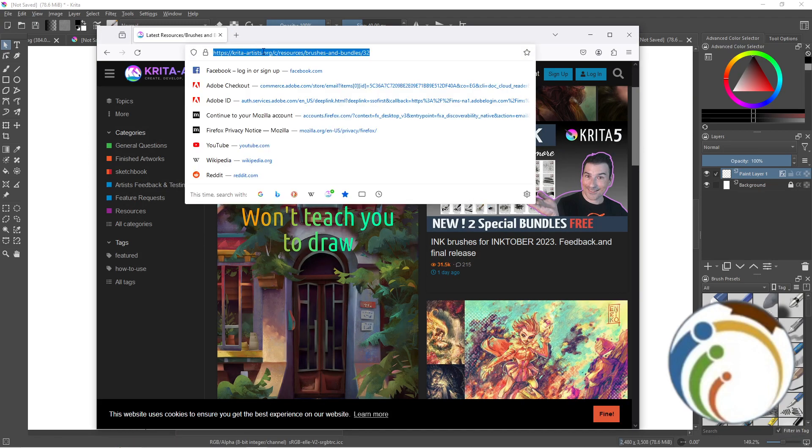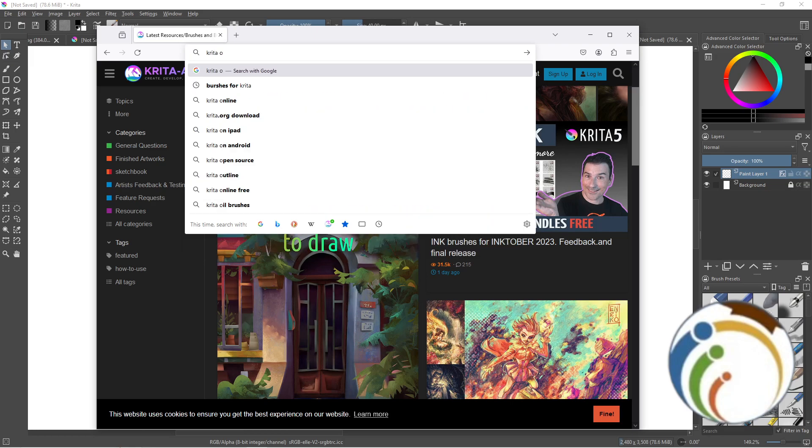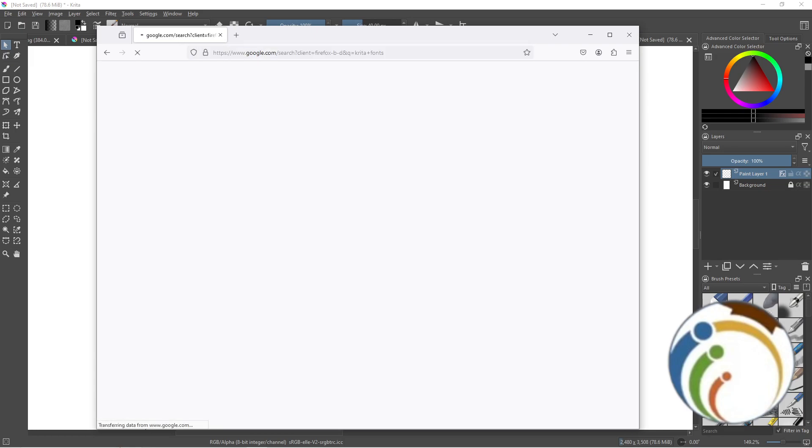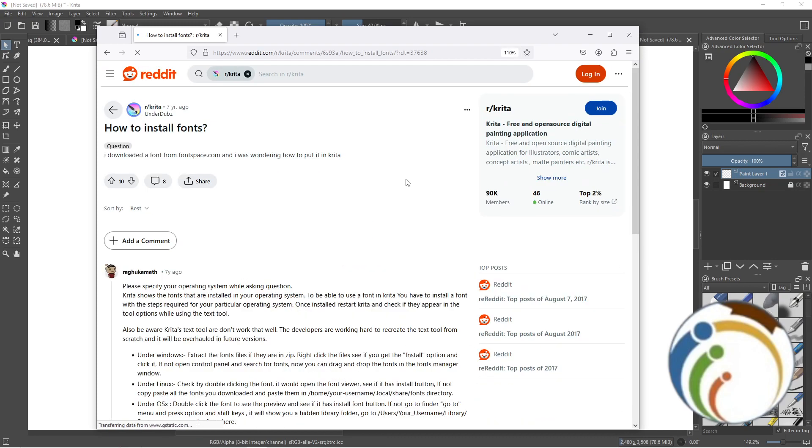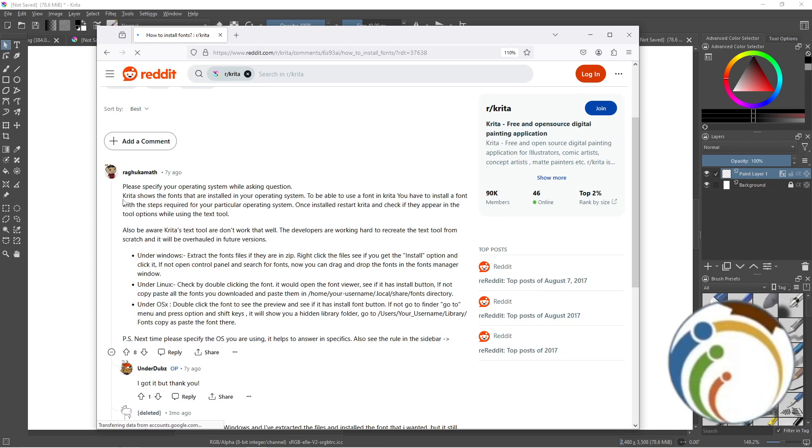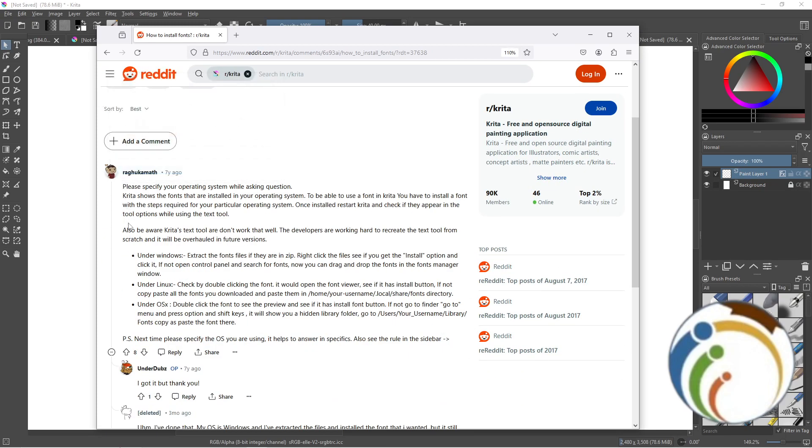I opened creator fonts. As you can see, I got fonts from here. If the fonts files are in zip format, extract them first. Right click on files if they're installed.